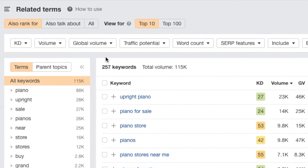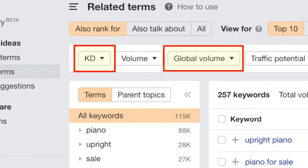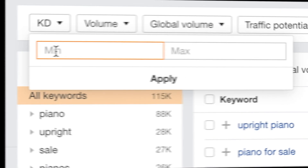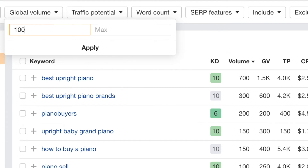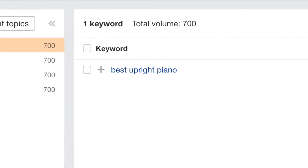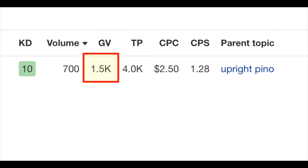You'll find these at the top of the page. There are quite a lot of these available, but for this demo I'm going to focus on two of them: keyword difficulty and global volume. I want Ahrefs to only show me keywords that are quite easy to rank for, so I'm going to filter my keyword score so that it only shows me keywords with a difficulty score of between 0 and 10. And I only want to see keywords that generate over 1,000 searches globally per month. This returns just one result, but it's a pretty good one: best upright piano. We can see that this phrase is easy to rank for, has a reasonably good number of searches every month, and also has a good traffic potential score.